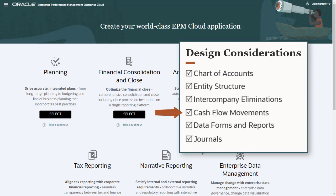Decide what members you require in the movement dimension. The movement dimension supports cash flow reporting. For each line item on a cash flow report, there should be at least one movement member. What data forms and reports will users need? What data will need to be entered manually into the system? Will you require journals?